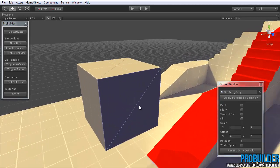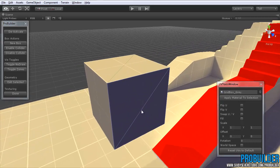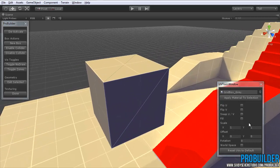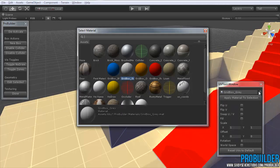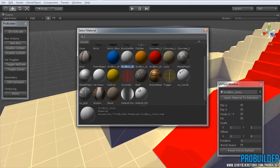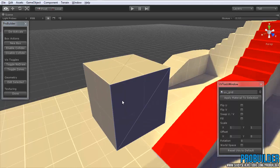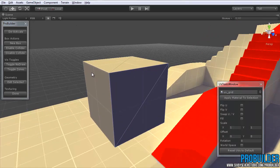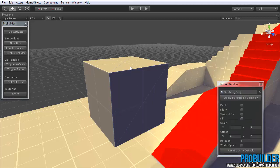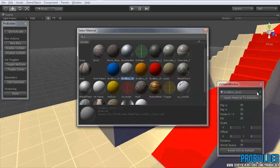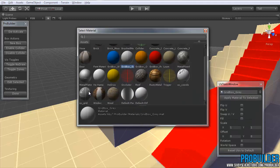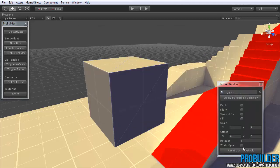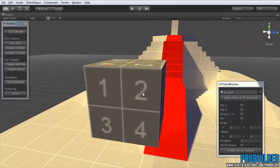So let's go ahead and drop on a material that will allow us to really see how these options change it. So I'm going to just grab the UV grid and apply that to all of them. There we go.